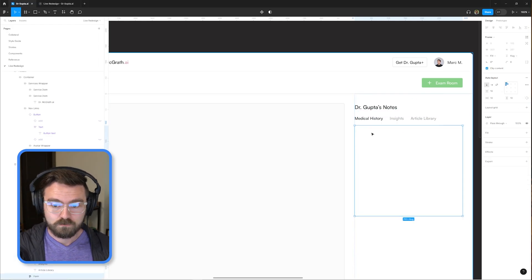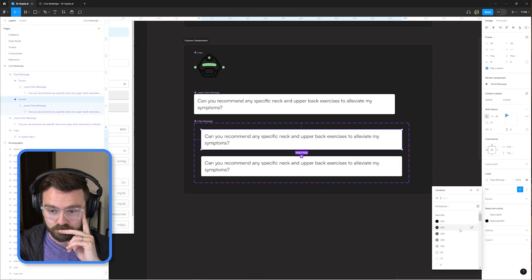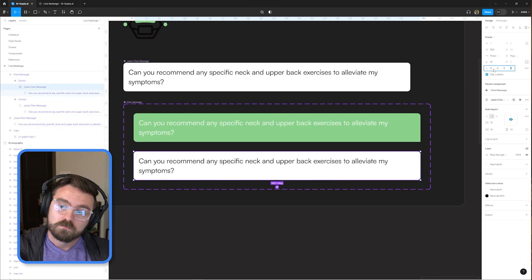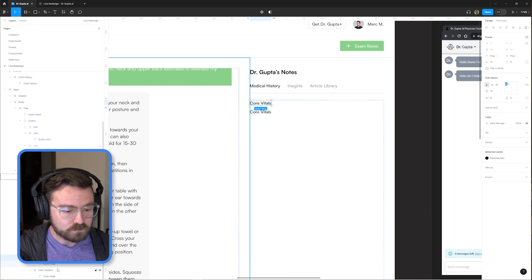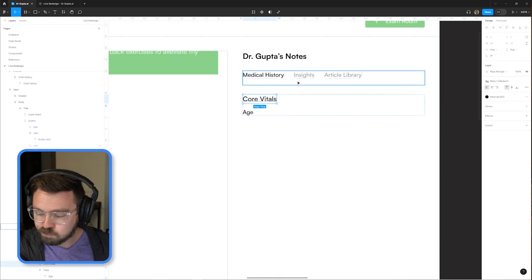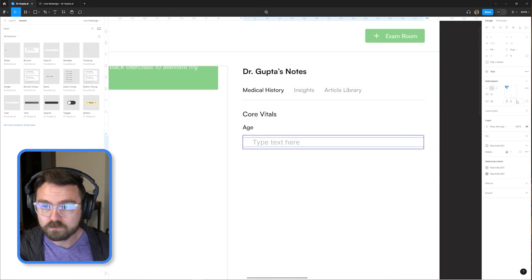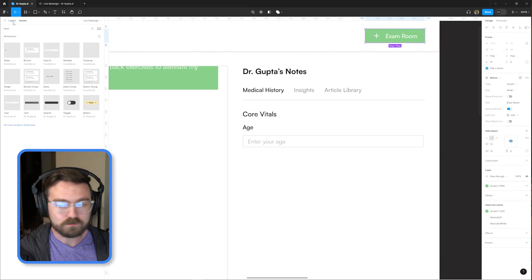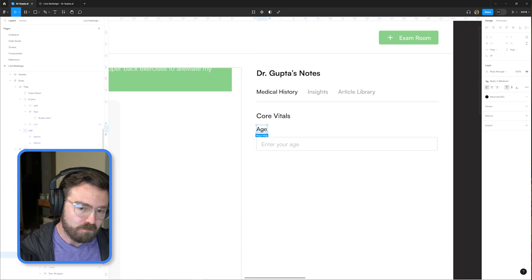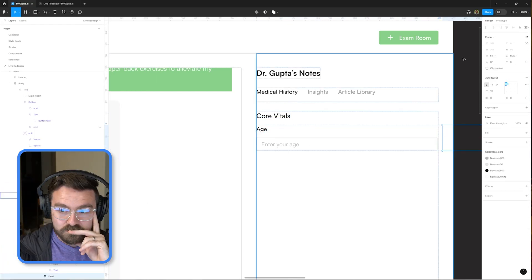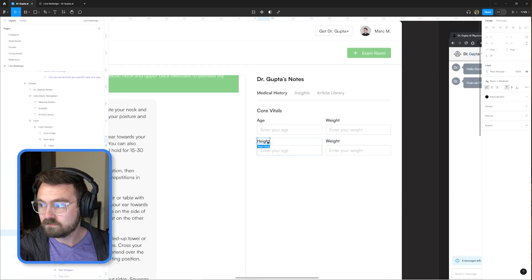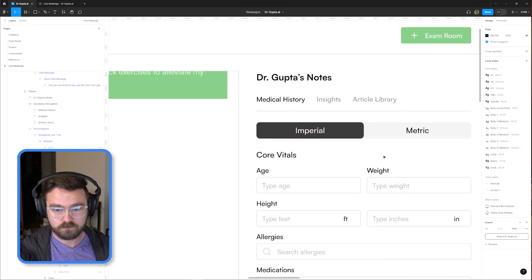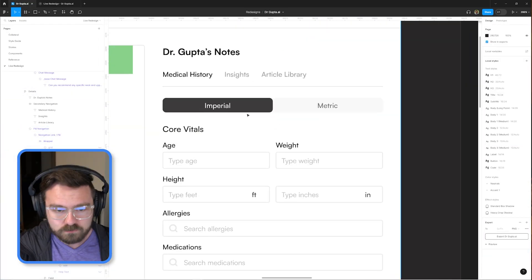We're not really doing much to change the individual chat messages themselves, but we're adding that nice green brand flair to signify that a user has sent the message as opposed to Dr. Gupta. On the right, the medical information form stays largely the same — we're just using slightly lighter text colors so we're not pulling too much visual attention, and splitting the fields into relevant sections based on what information is being provided.